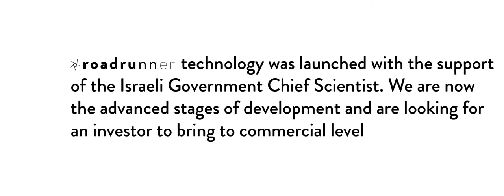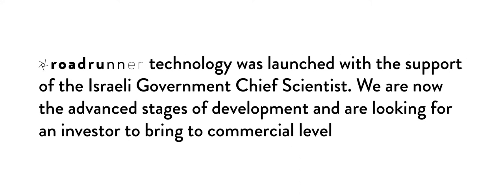Roadrunner technology was launched with the support of the Israeli government chief scientist. We are now in the advanced stages of development and are looking for an investor to bring to commercial level.